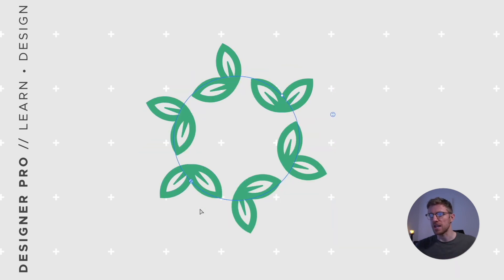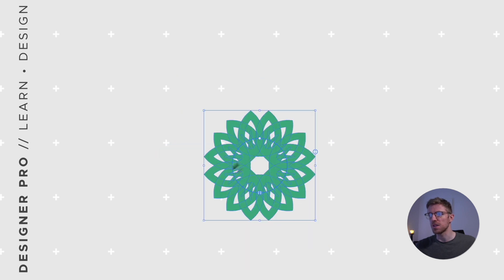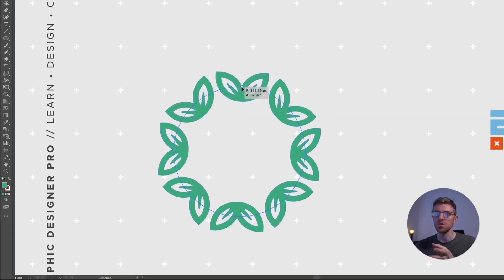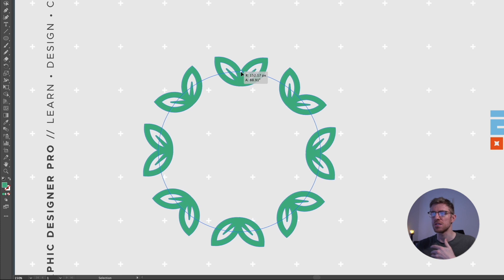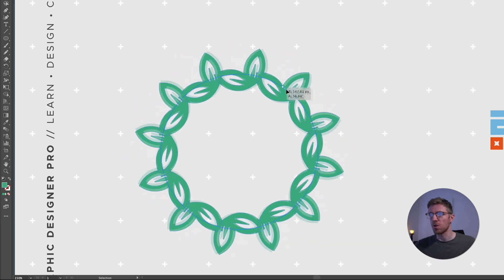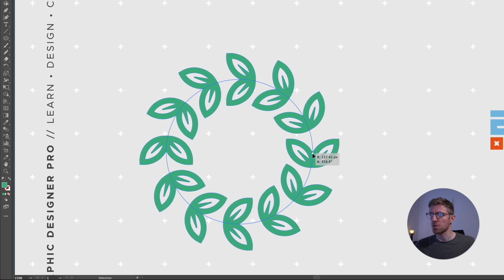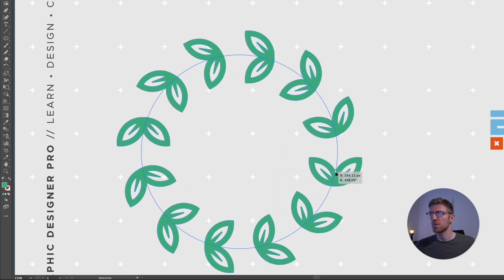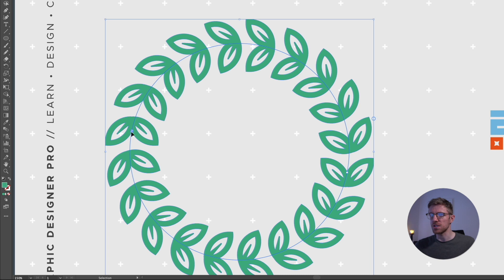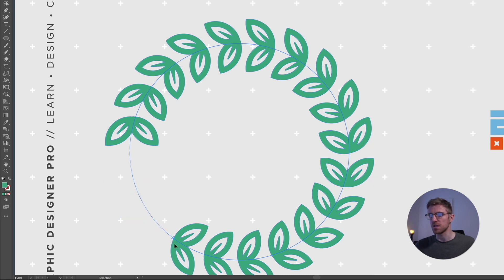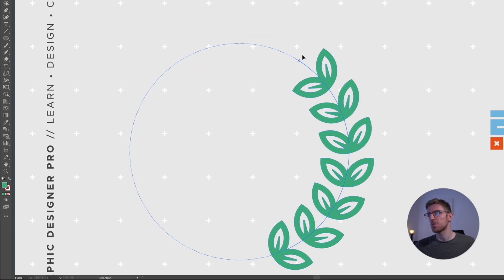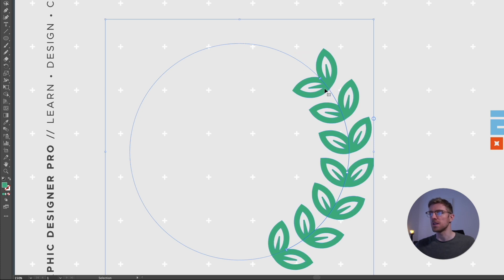I'll press Command Z a few times to go back to where we started. I'm going to make this slightly bigger and create a wreath or laurel-type design. I'll make it slightly bigger, add a few more iterations, and holding Option, have the objects appear as if they're following and rotating with the circle. I'll go slightly bigger and add more iterations so this is more filled up.